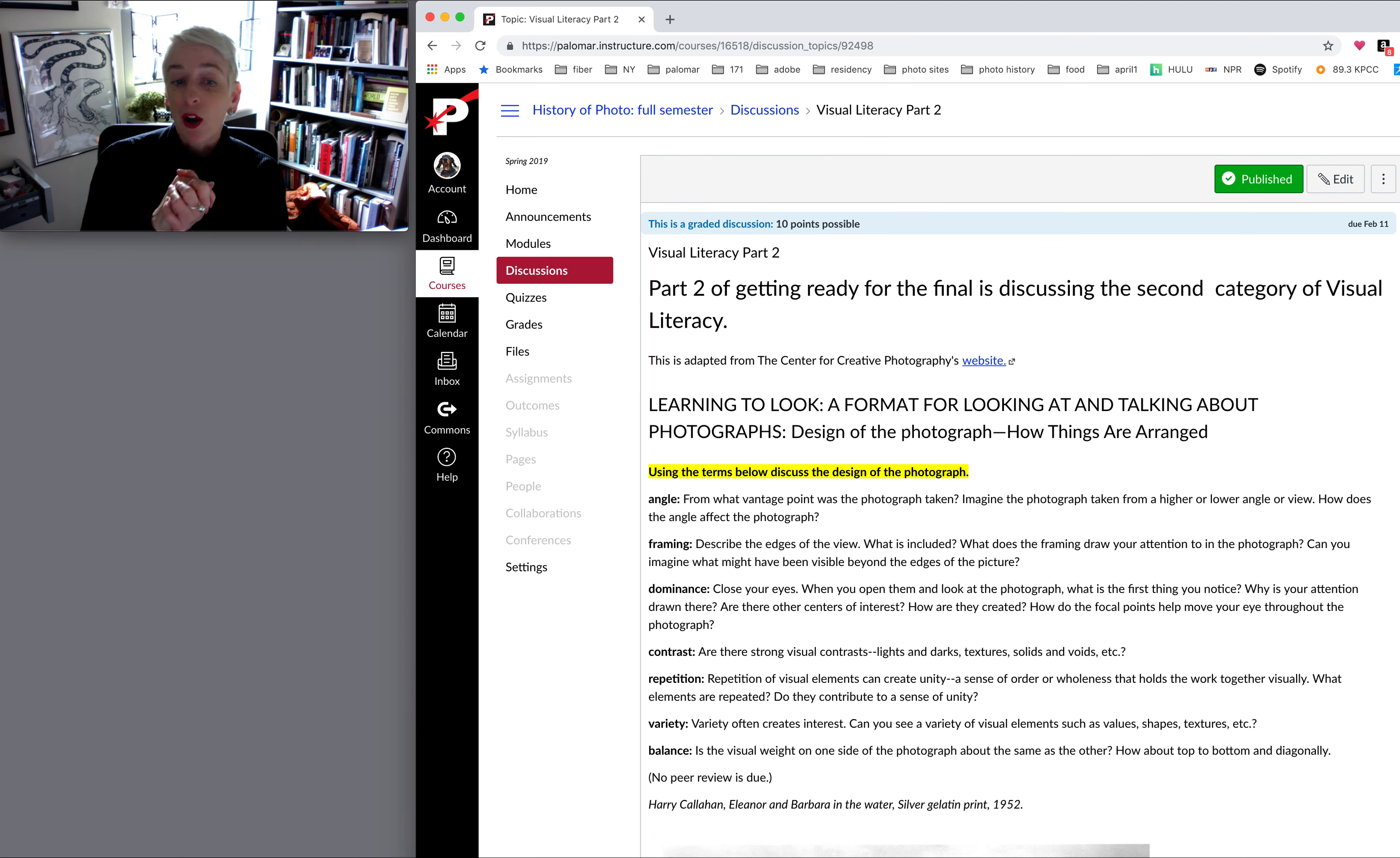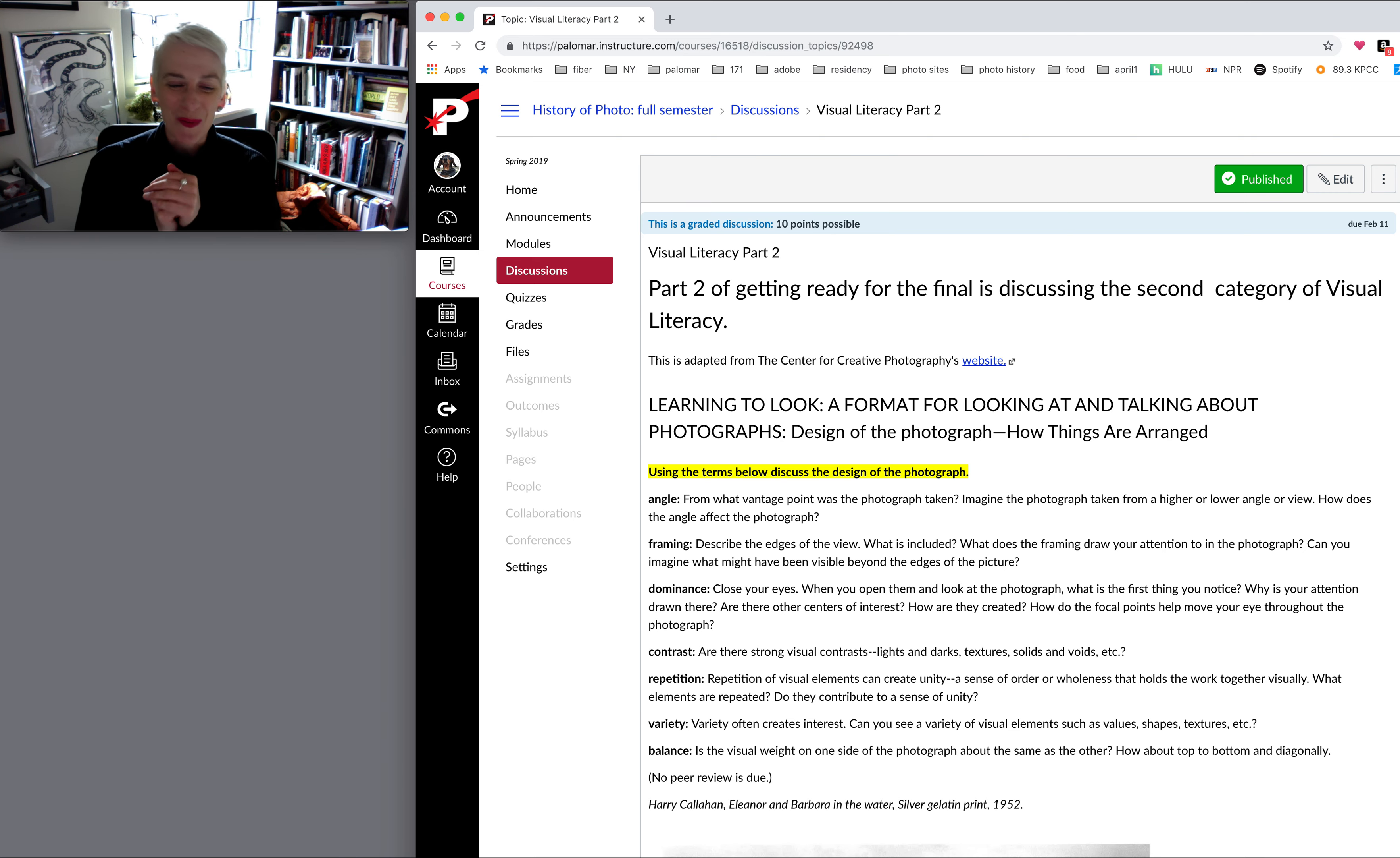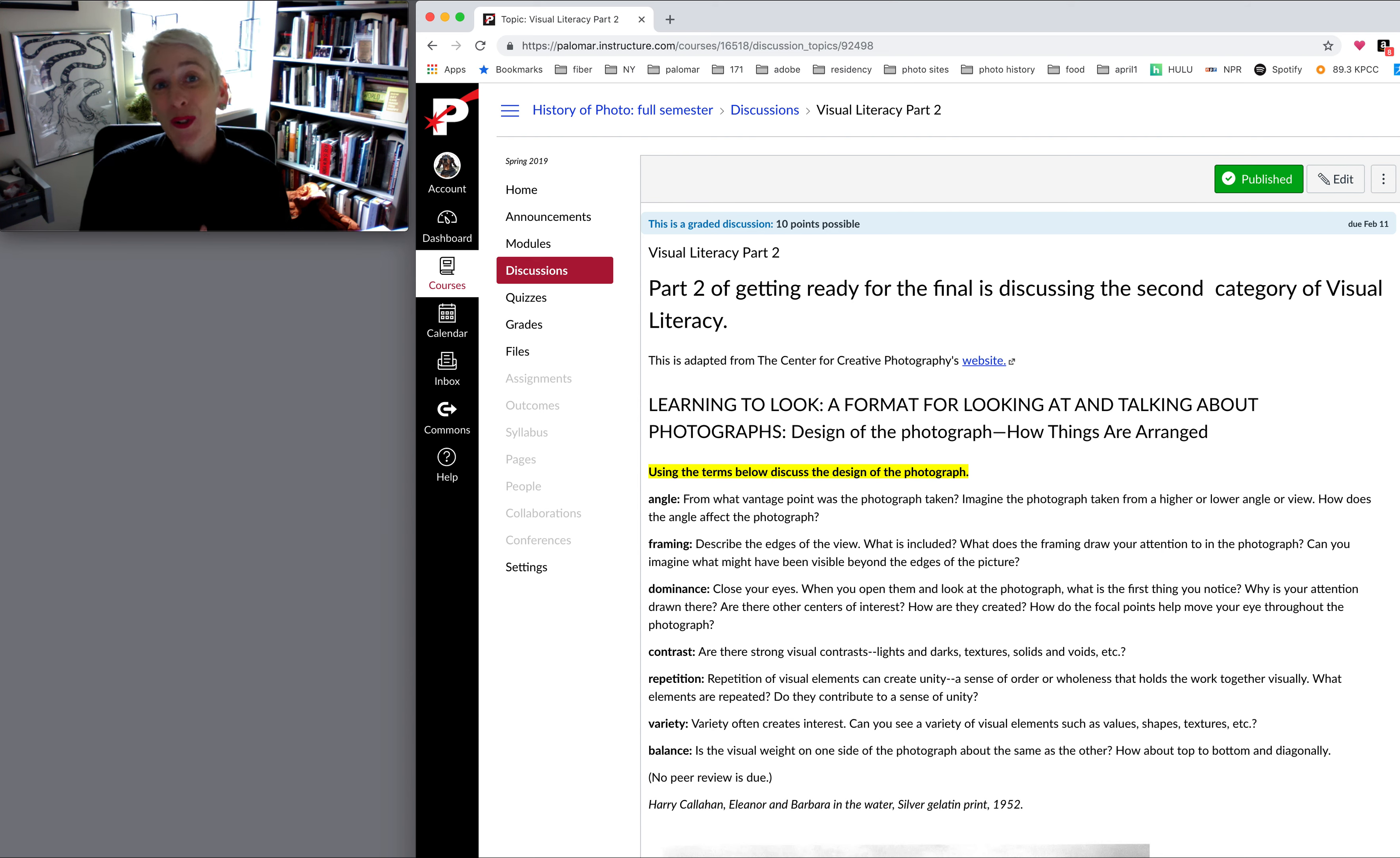Variety often creates interest. Can you see a variety of elements in this photograph, such as values, shapes, textures? And balance, which you guys have already started to work on. Is the visual weight on one side of the photograph about the same as the other? So I look forward to reading what you guys have to say about this.